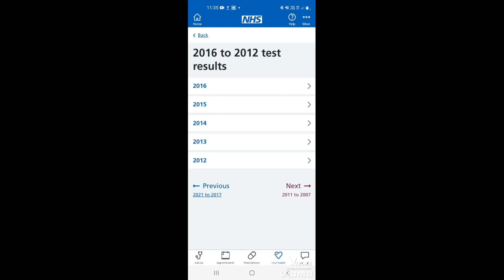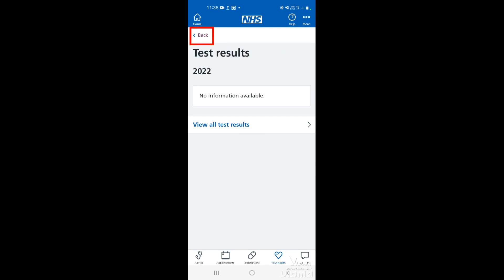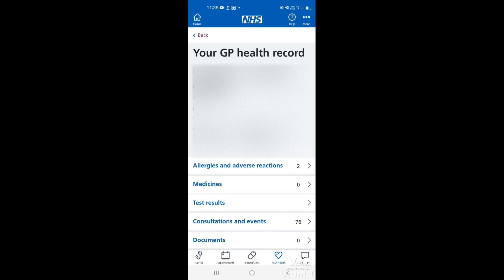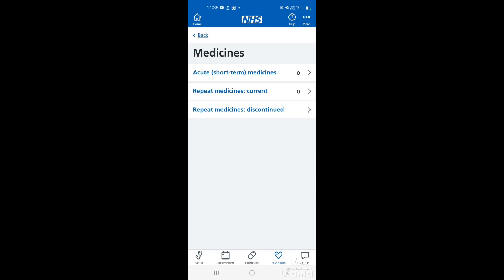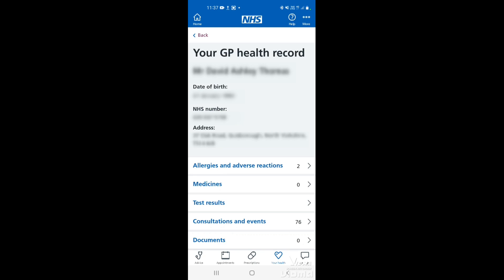To get back, just tap back at the top and then back again, and that will take us to the main GP health record page. The medicines section will be a list of any medication that you're on or you've been on previously. If you tap on there, it's got any short term medicines, repeat medicines that you currently have, and any previous repeat medication. If you tap on any of those, it'll give you a full list of each medication. Just tap back and that will take us back to the main page on your GP health record.